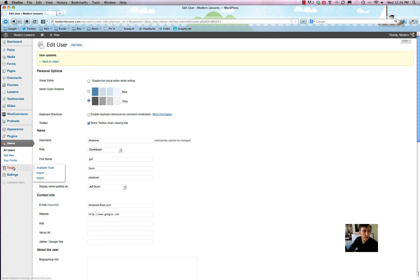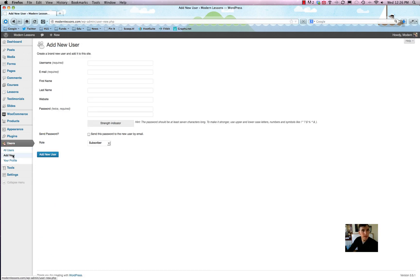Not too hard, right? You can always access it on the left. If you want to add a new user just like we did, click 'Add New' and there you go.